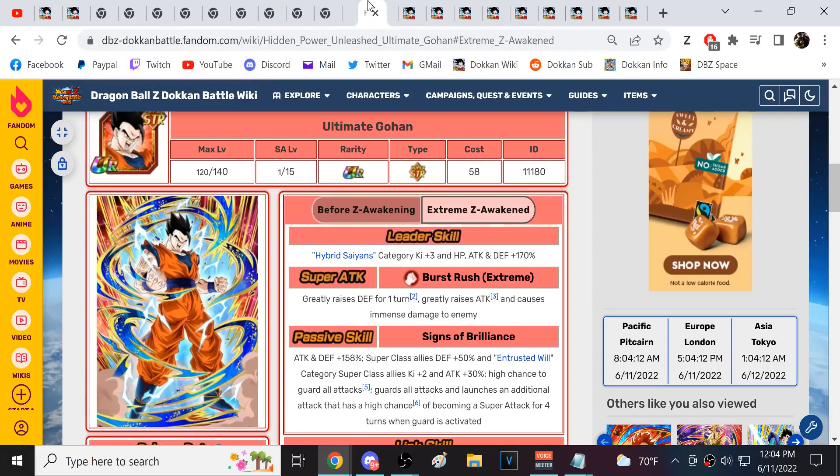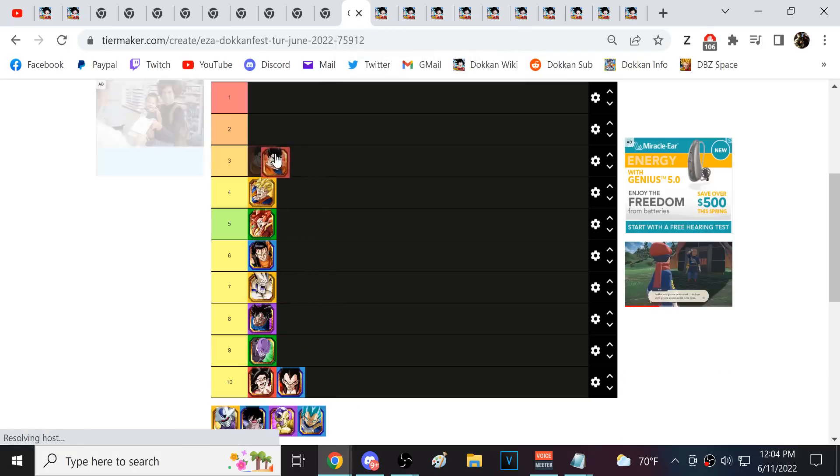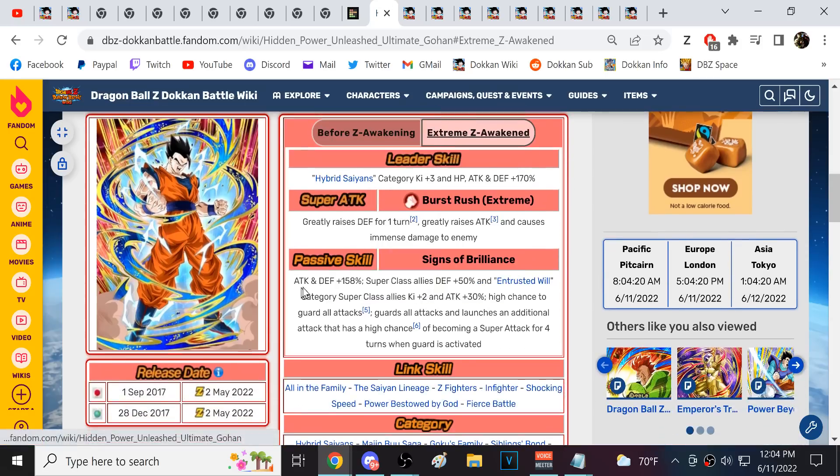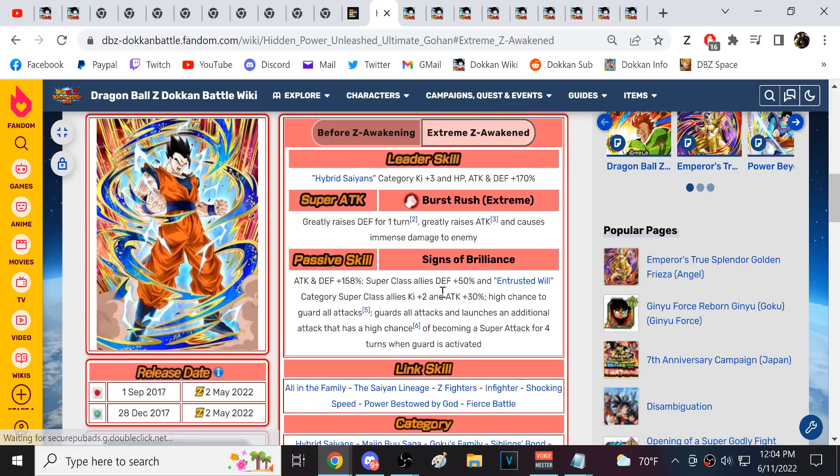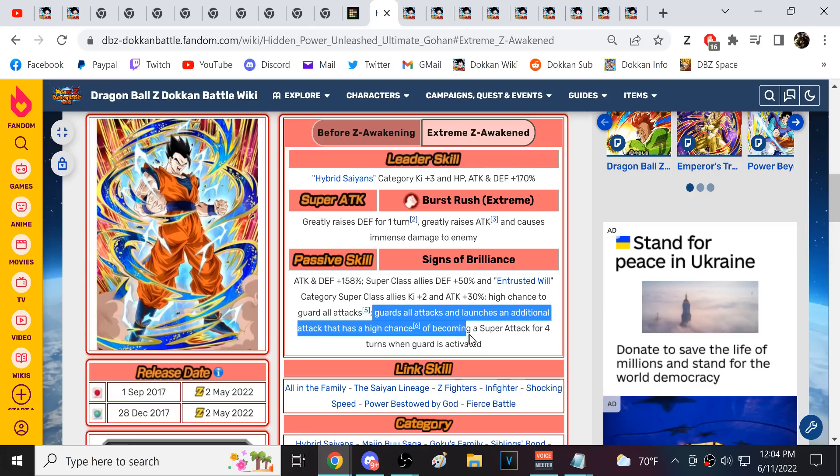Next, we have STR Ultimate Gohan. Now, STR Ultimate Gohan is a character who, it's, you know, he's one of these coin flip characters where sometimes he's really not that good. Sometimes he is really good, right? Because he has to get his guard to activate. The one thing a lot of people don't understand, like they just, they act like he's an every single turn coin flip to guard character, which he's not, right?